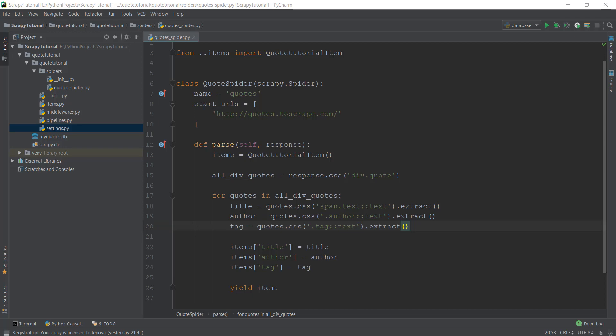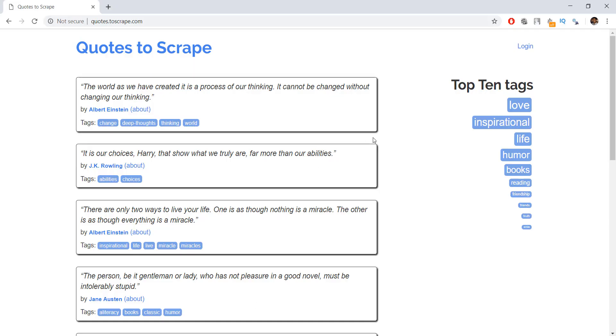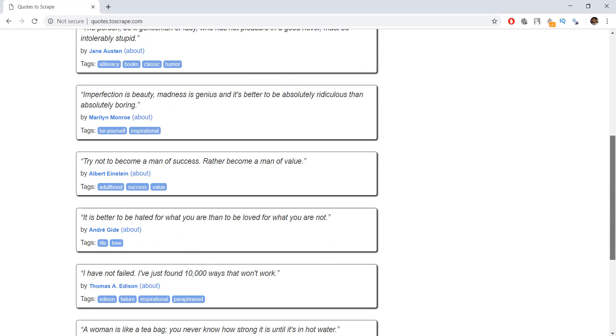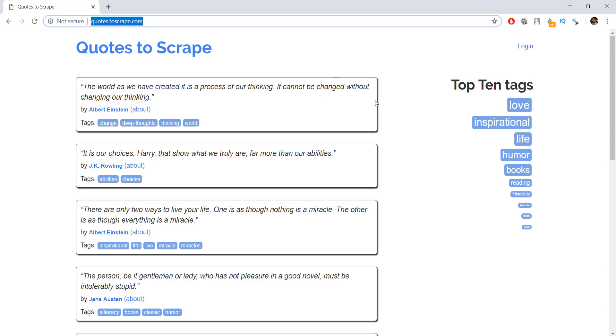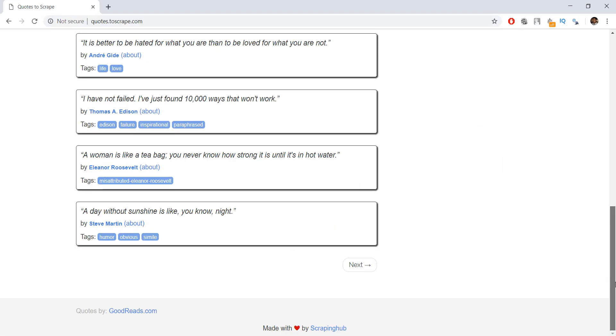Welcome back. In the previous video, we learned how to store data inside a database. Now we have already created a very basic spider and a crawler. But now it's time to move on to more advanced stuff. What I want to cover is how to build a more advanced spider that is able to crawl multiple pages. Currently, we are just scraping the first page of our example website, quotes.toscrape.com.